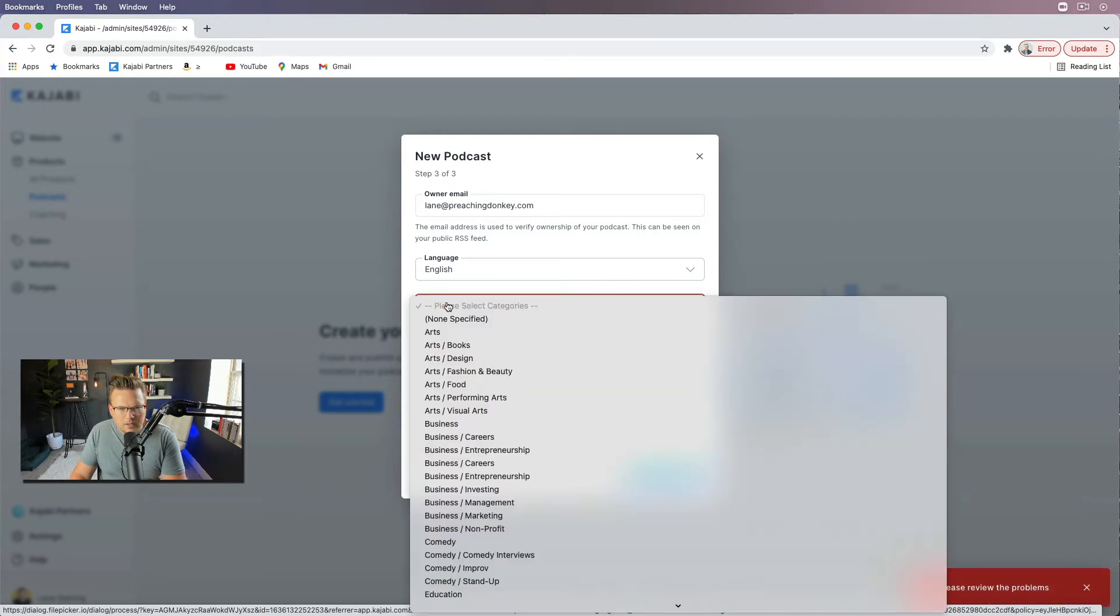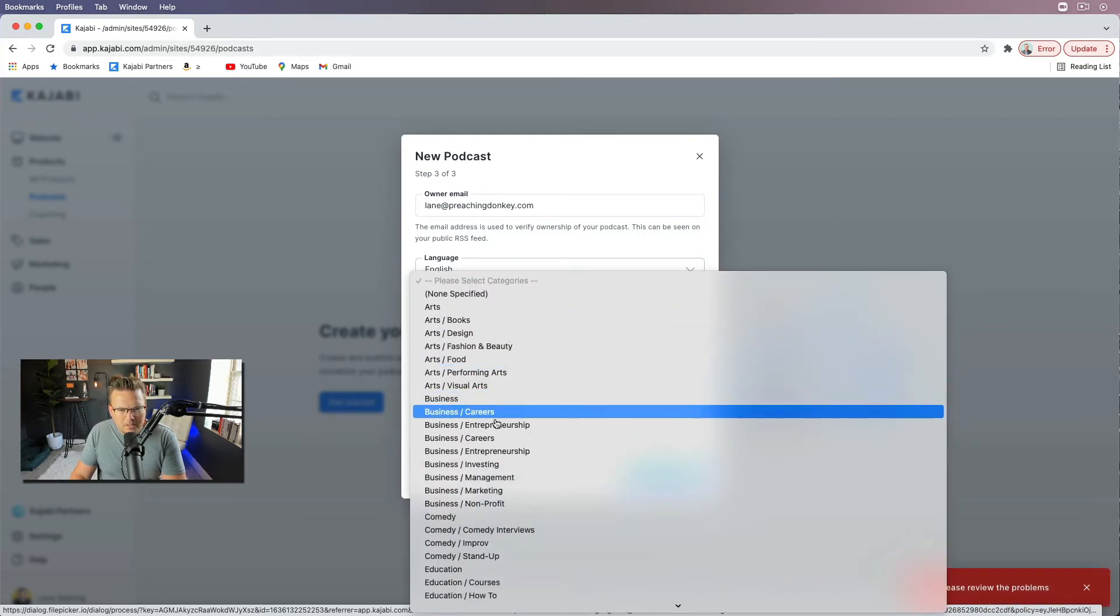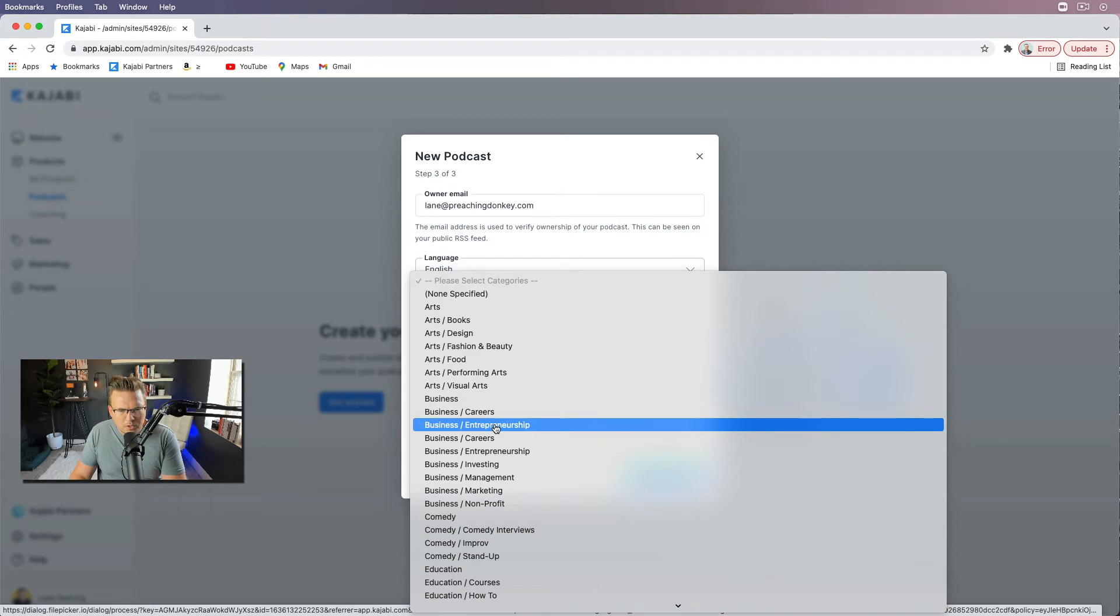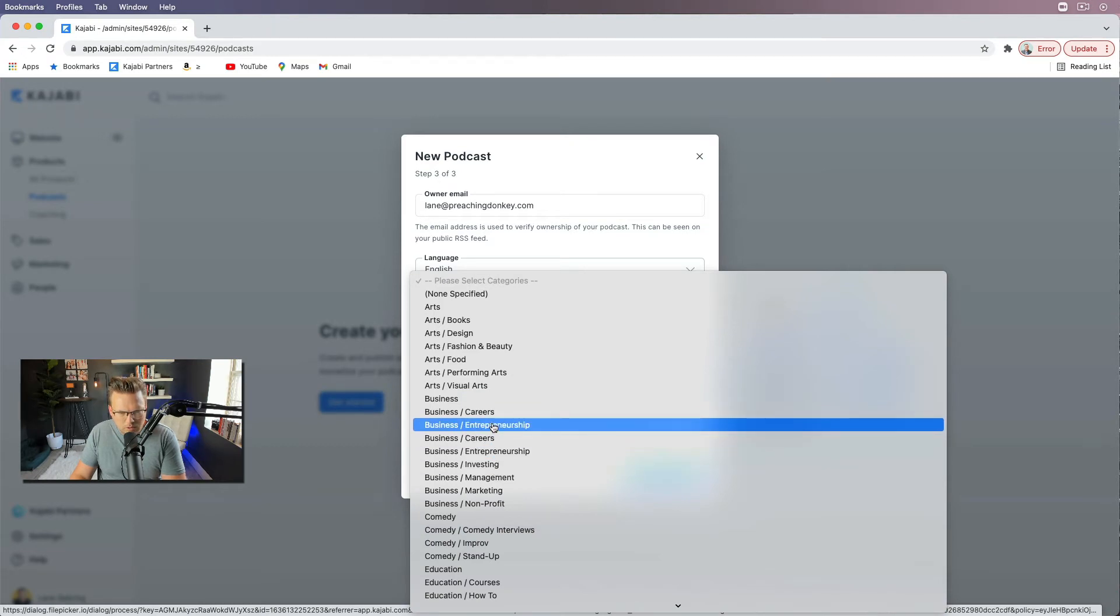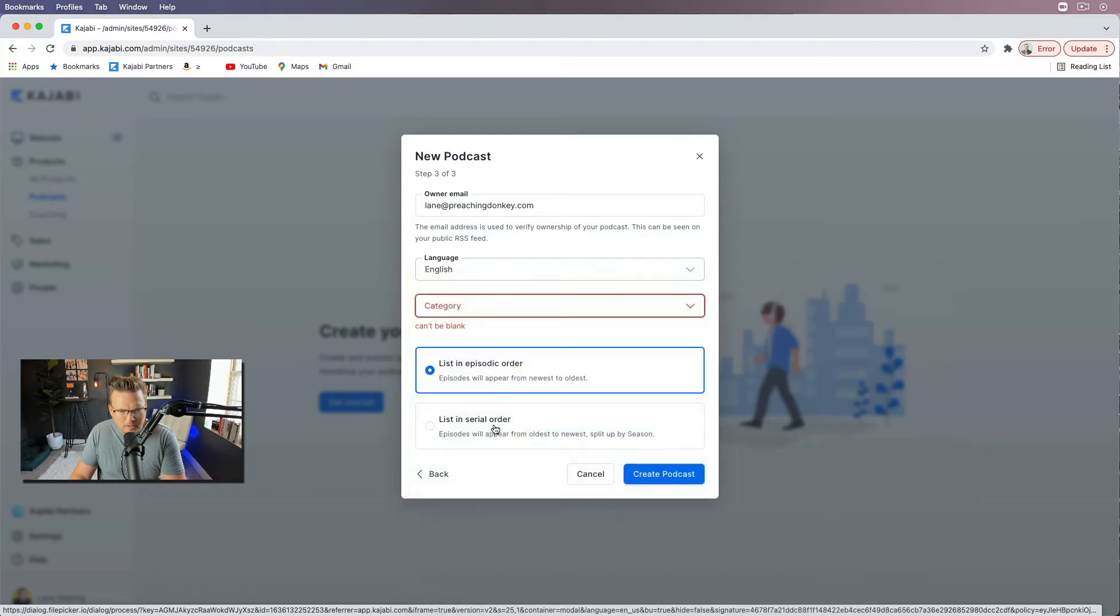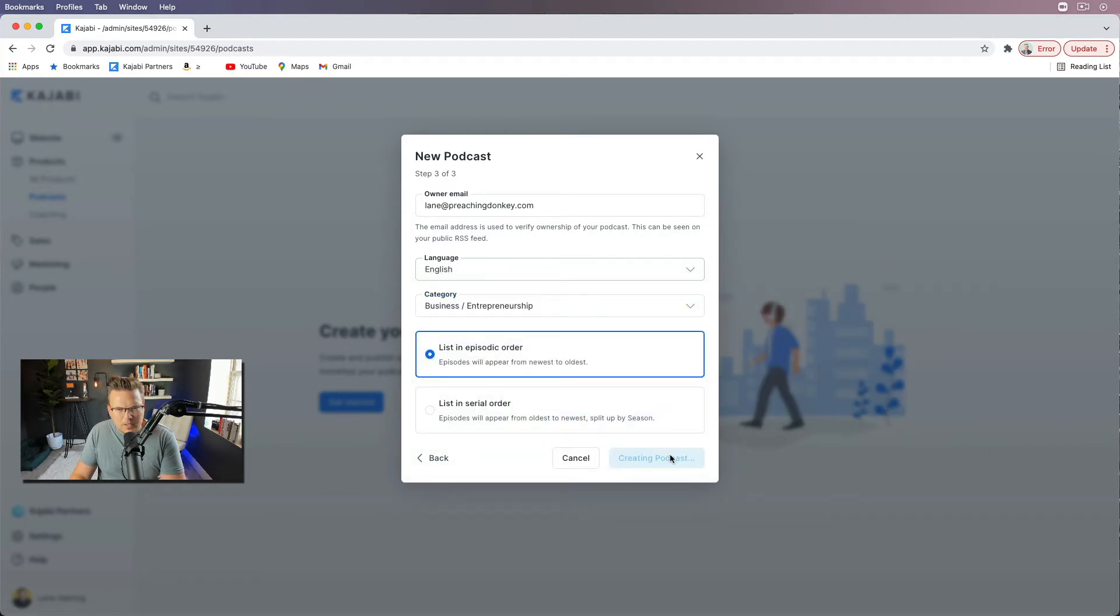Oh, category. This is going to be business entrepreneurship. There's two business entrepreneurships. I guess I'll pick the first one. Create podcast.